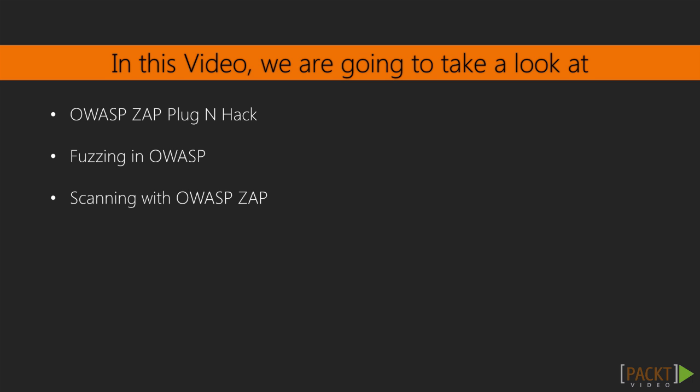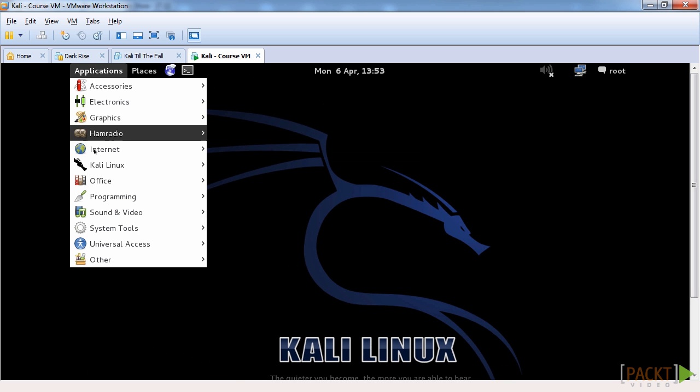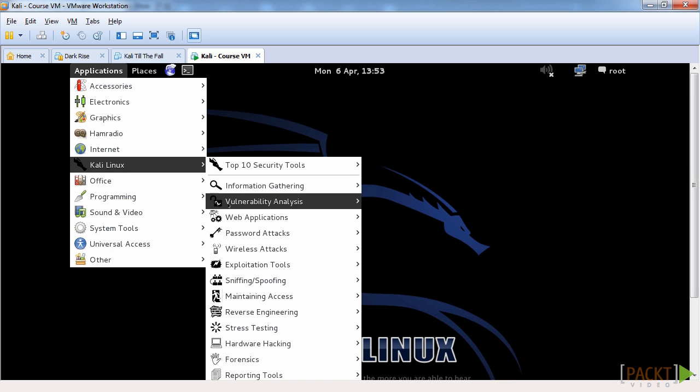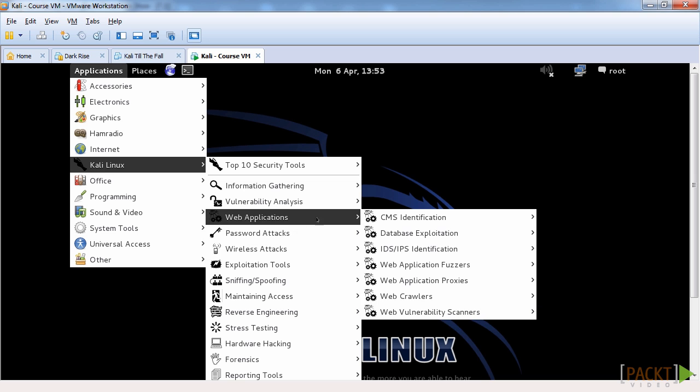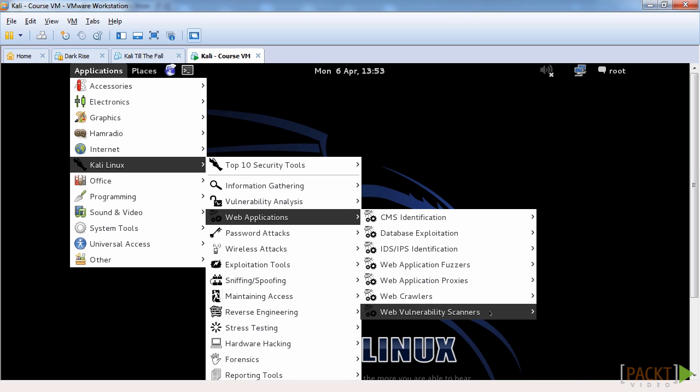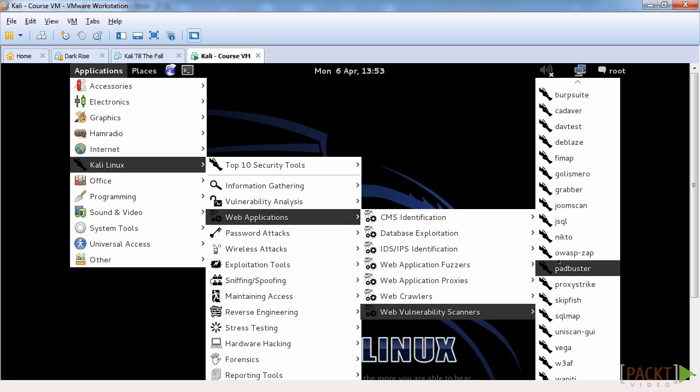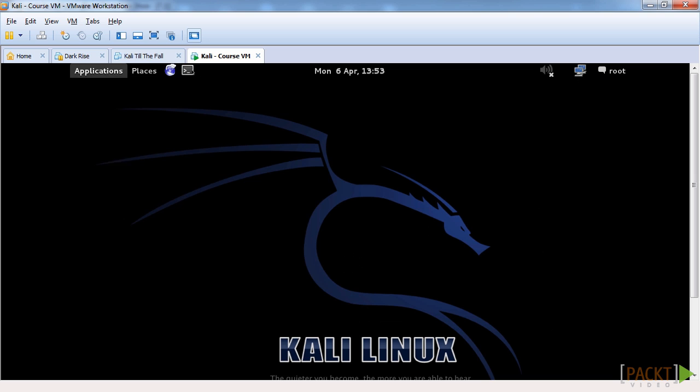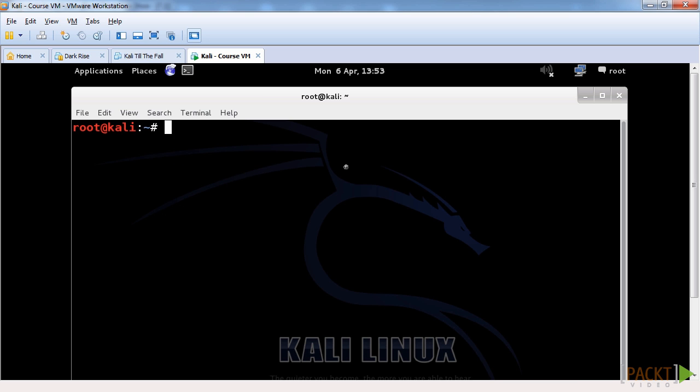OWASP ZAP is another vulnerability scanner but it has some interesting features that I think we should look at. So first things first, you can find OWASP ZAP by going to web applications and web application scanners, you can find it there, or you can simply type it in the command line.